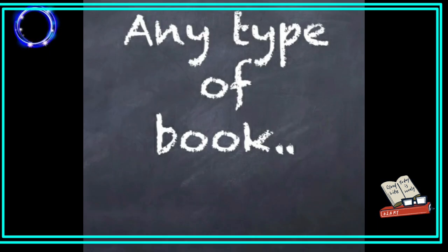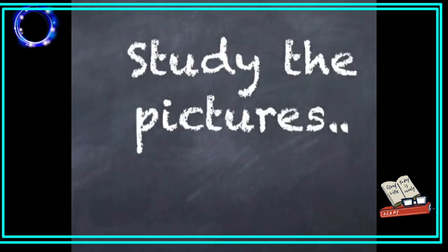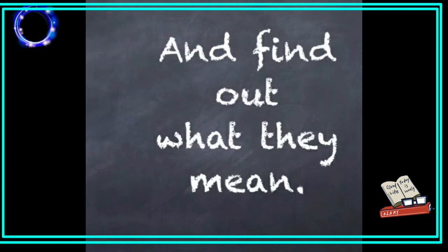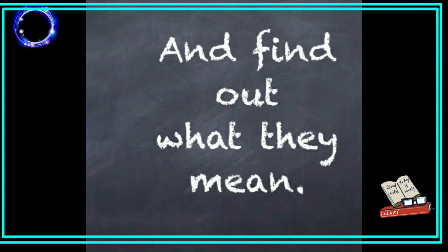Any type of book. Study the pictures and find out what they mean.